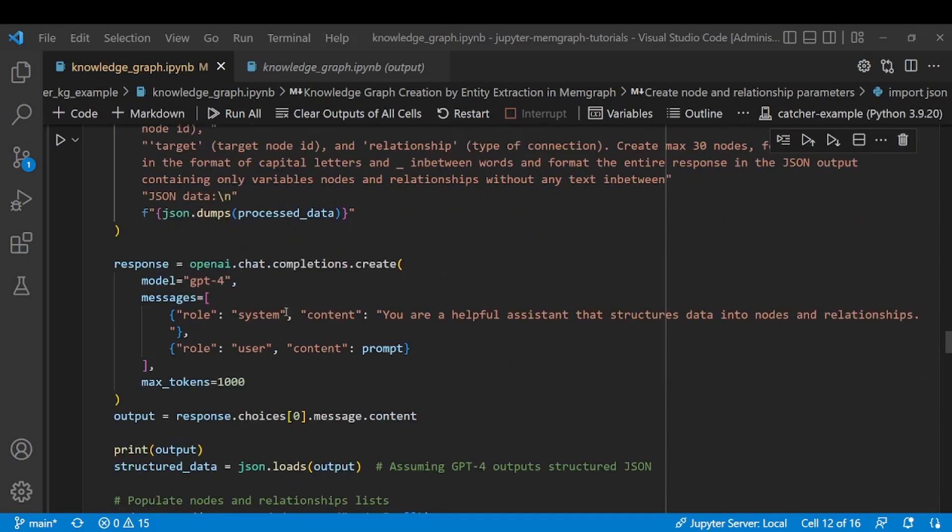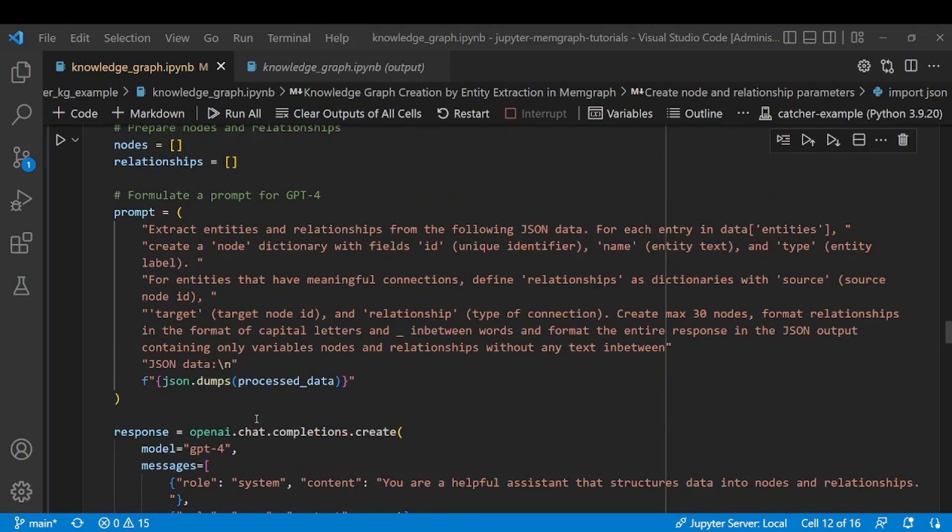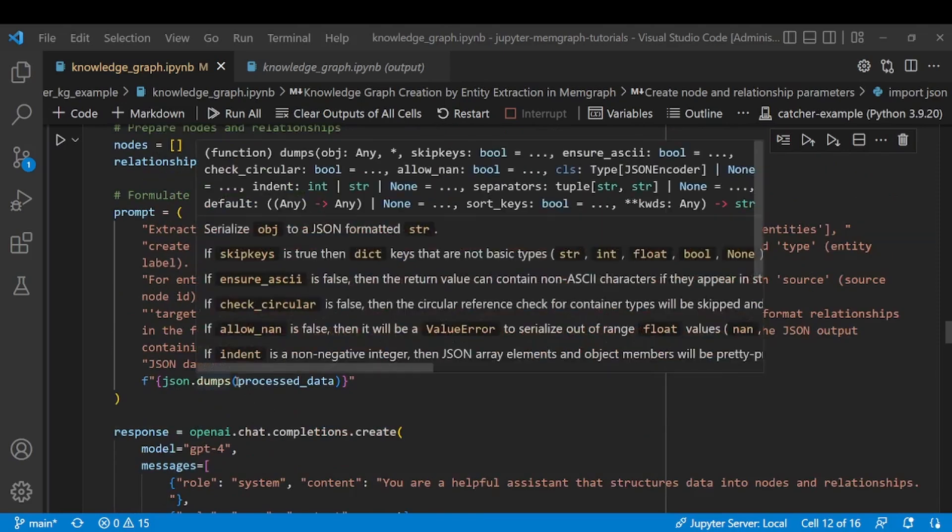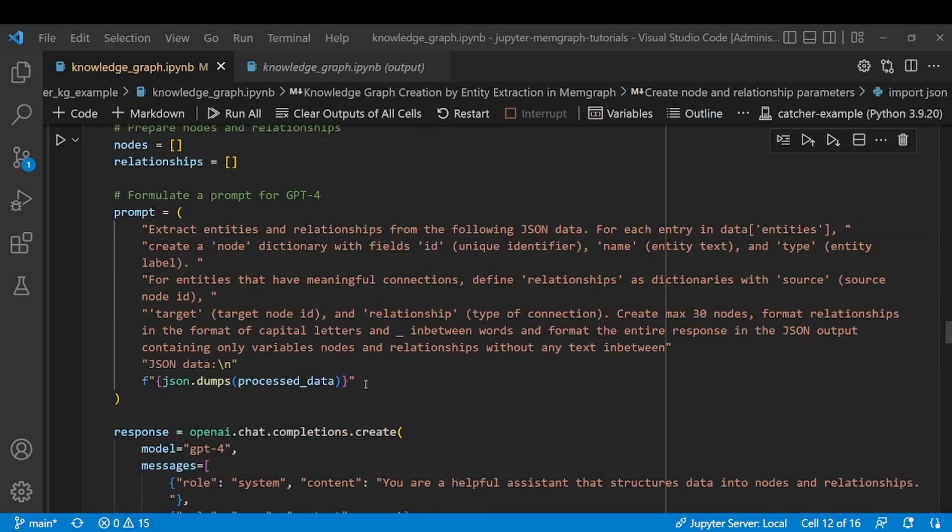Here we are using OpenAI's GPT-4 model and passing on the process_data.json file. When formulating a prompt I gave it strict directions because I want to use the response from LLM in order to create queries which will create the graph later on.